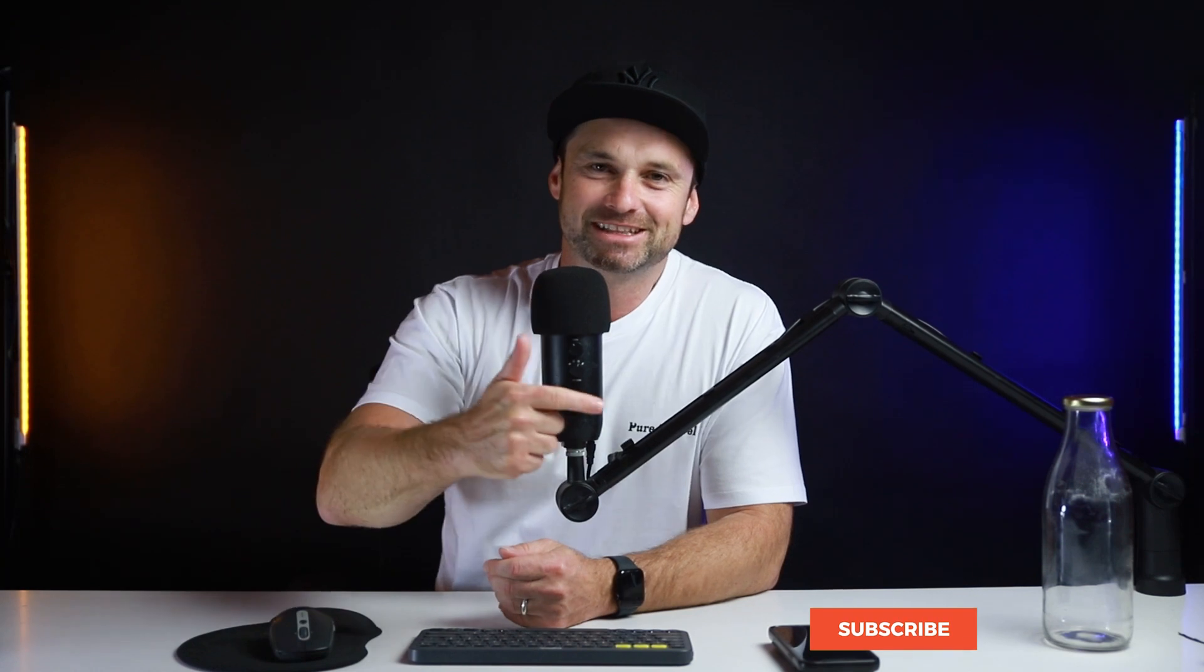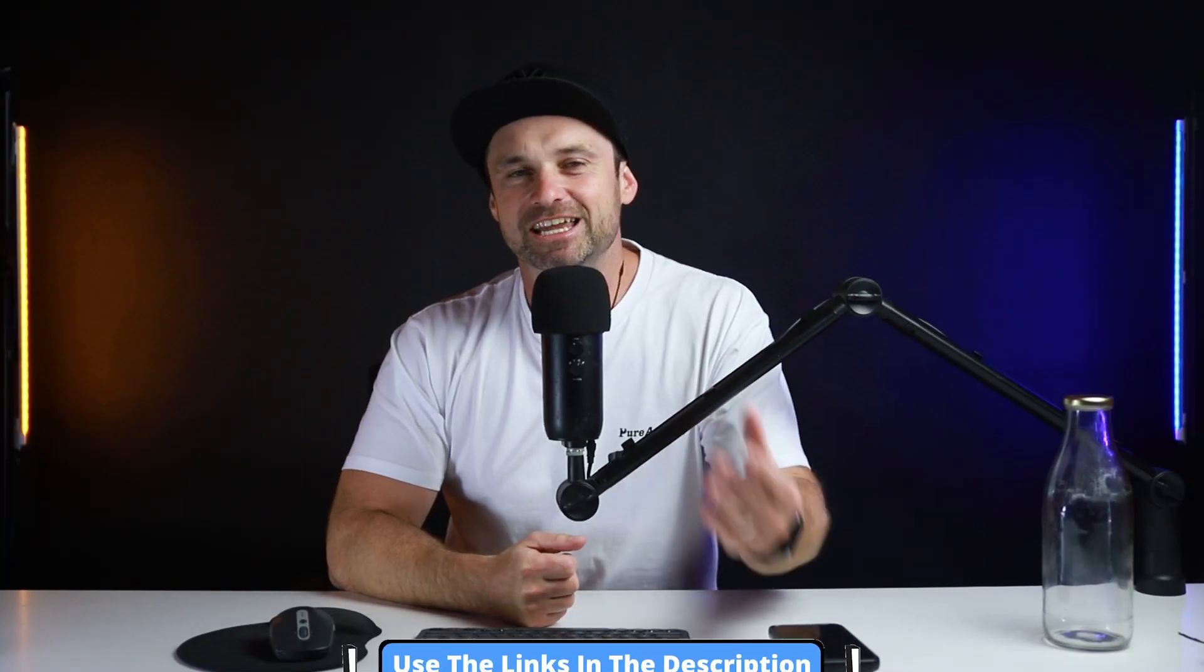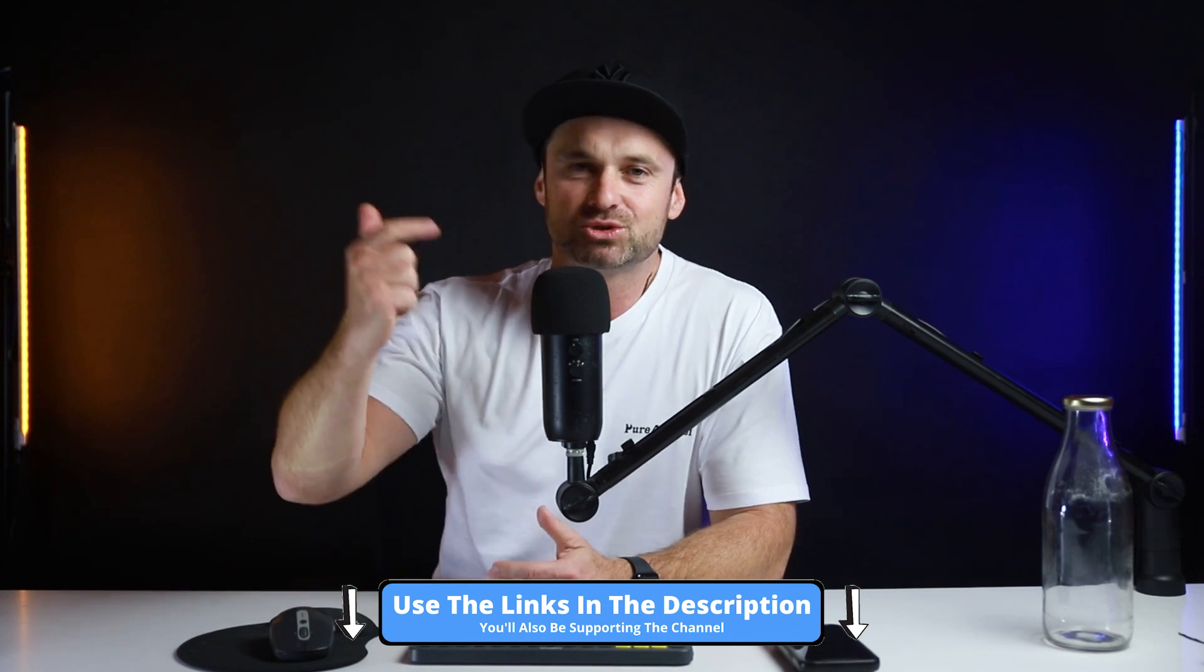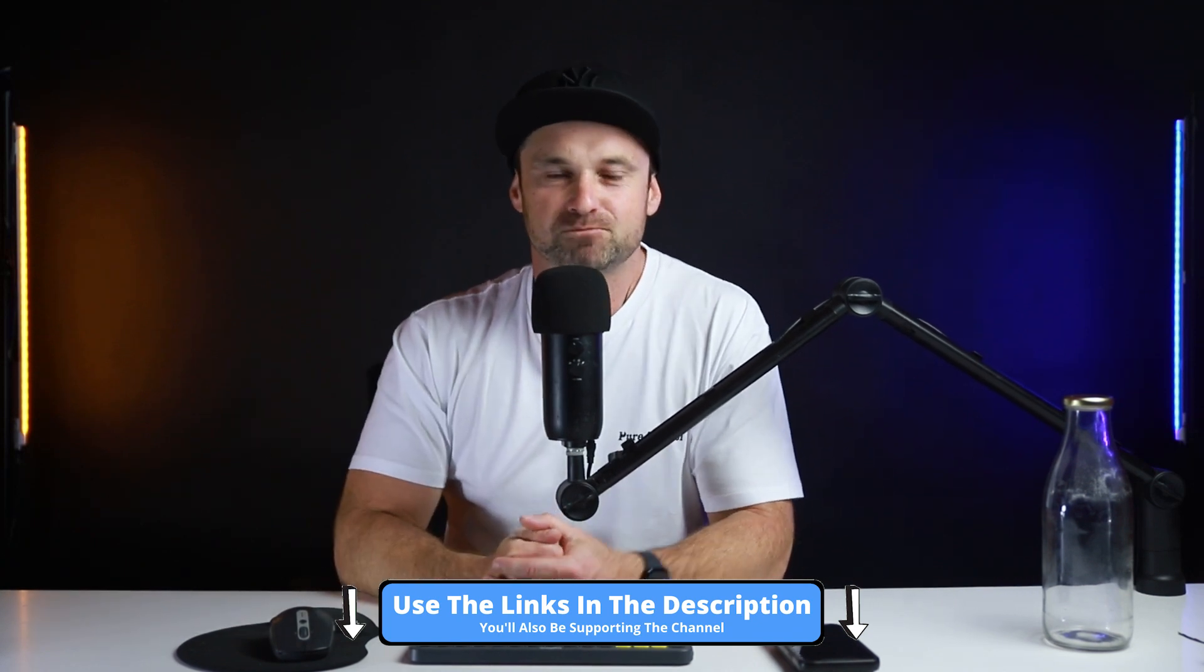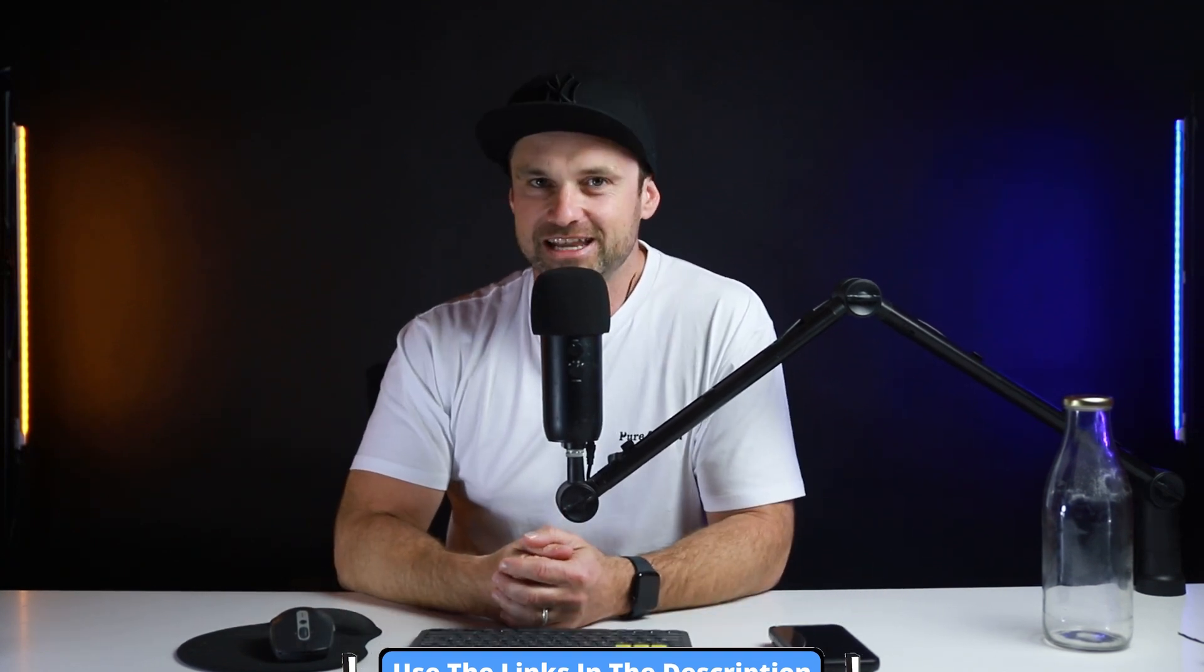But just before we get started, if it's your first time on this channel, make sure you hit the subscribe button. And if you haven't yet got Go High Level but you're thinking about it, I've also got an extended 30-day trial as well as a bonus training course, so if you want to grab those for free, make sure you use the links in the description.